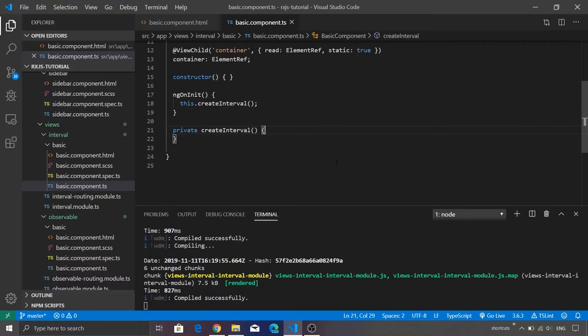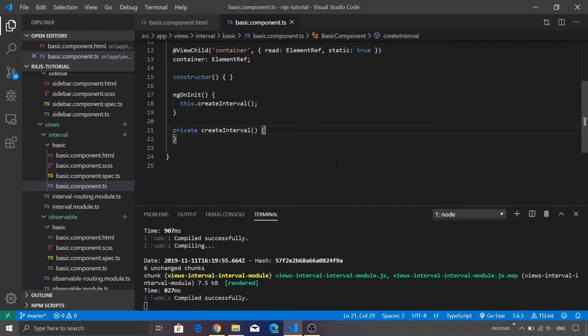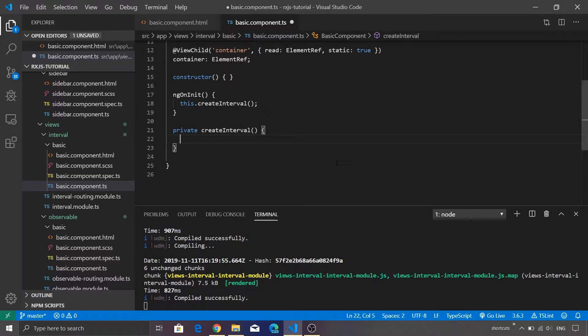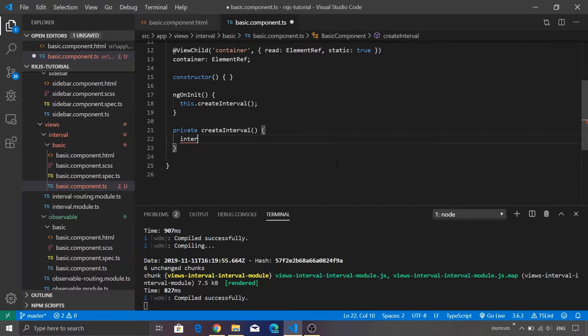Without wasting any further time let's go ahead and start coding. I am inside Visual Studio Code and I have created a function called createInterval. This is getting invoked from the ngOnInit method.